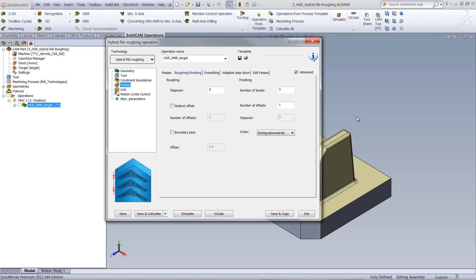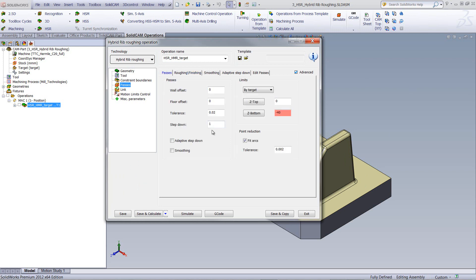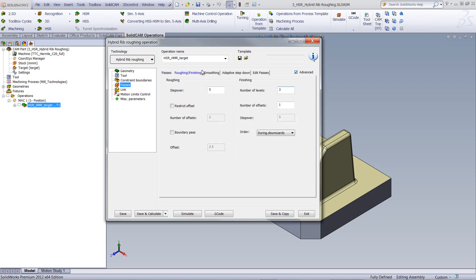And then we have our number of levels. What number of levels does is as follows. As I mentioned before, we had our step down of every one millimeter. What the number of levels will do will actually go down that total amount three times. In other words, it'll go down three millimeters towards the bottom.